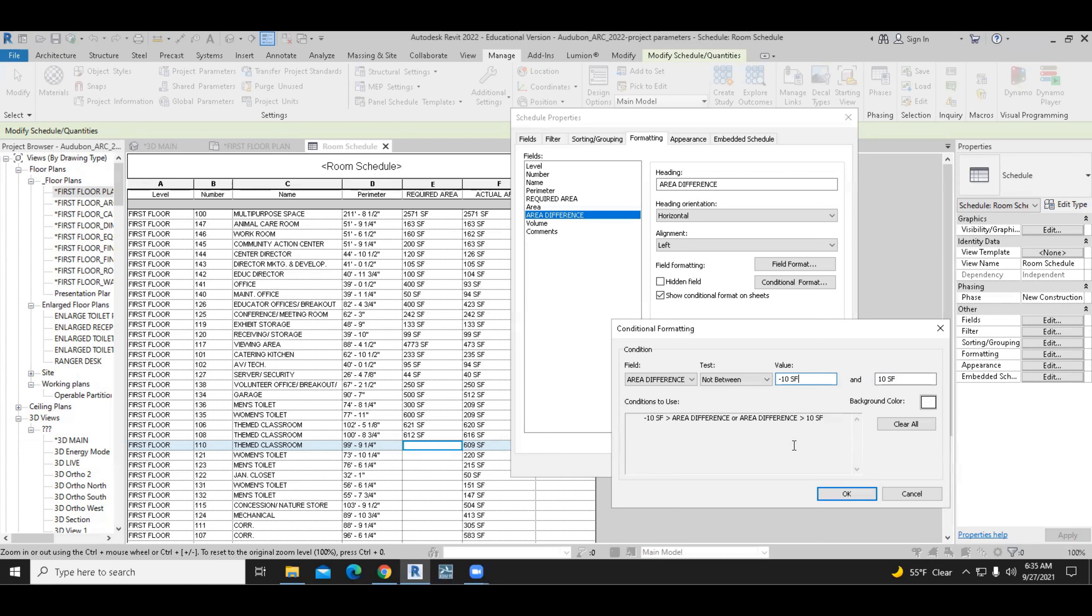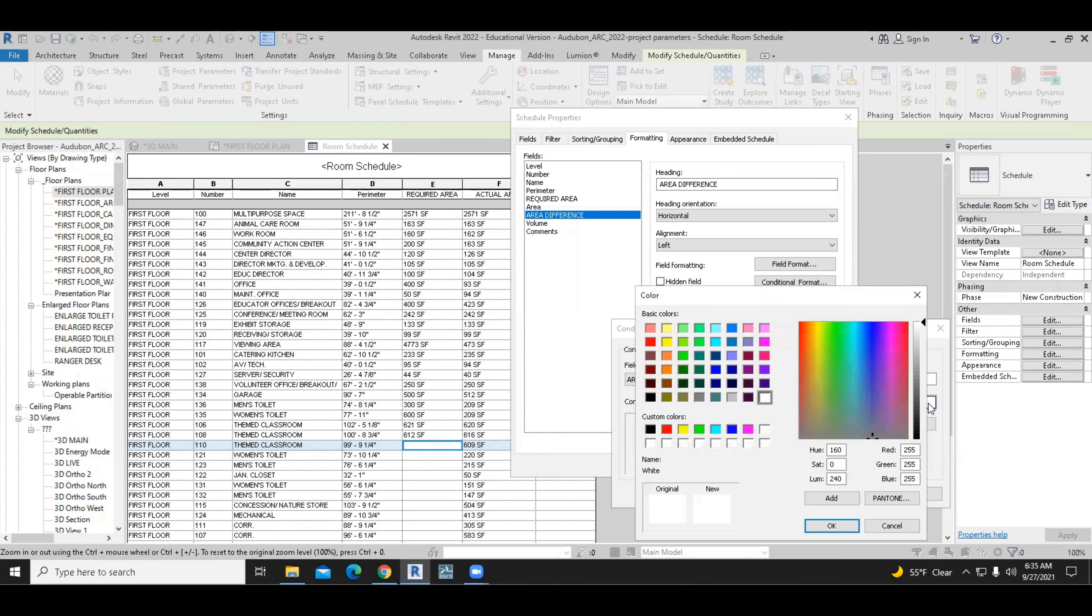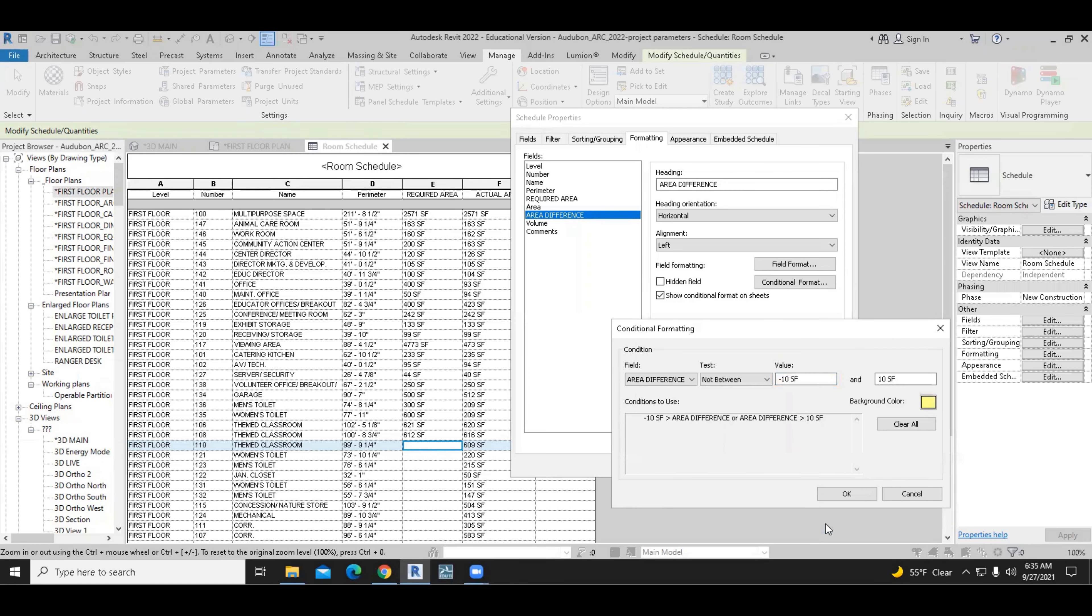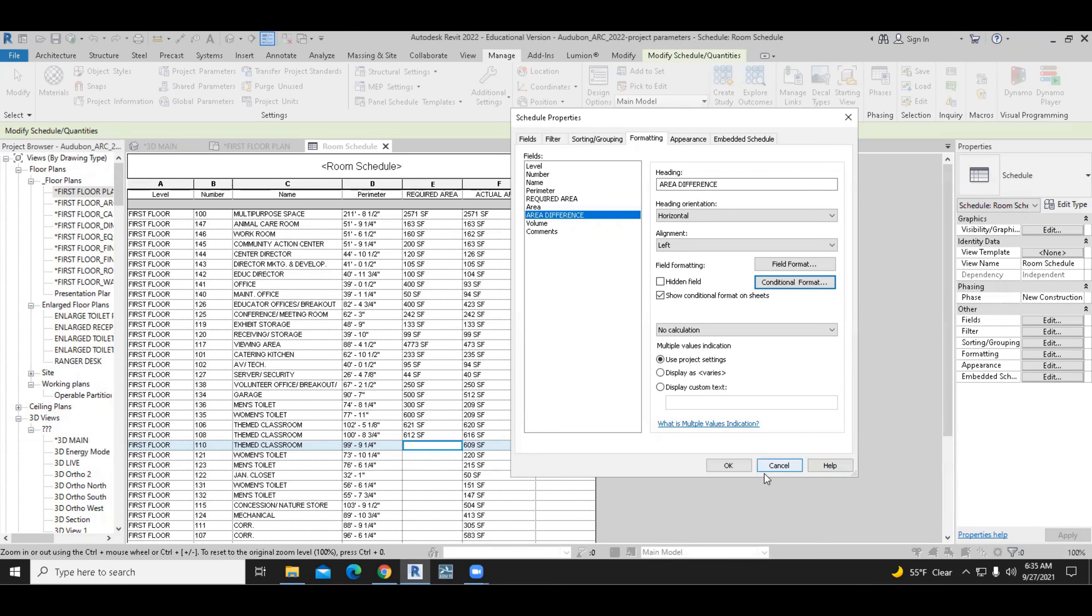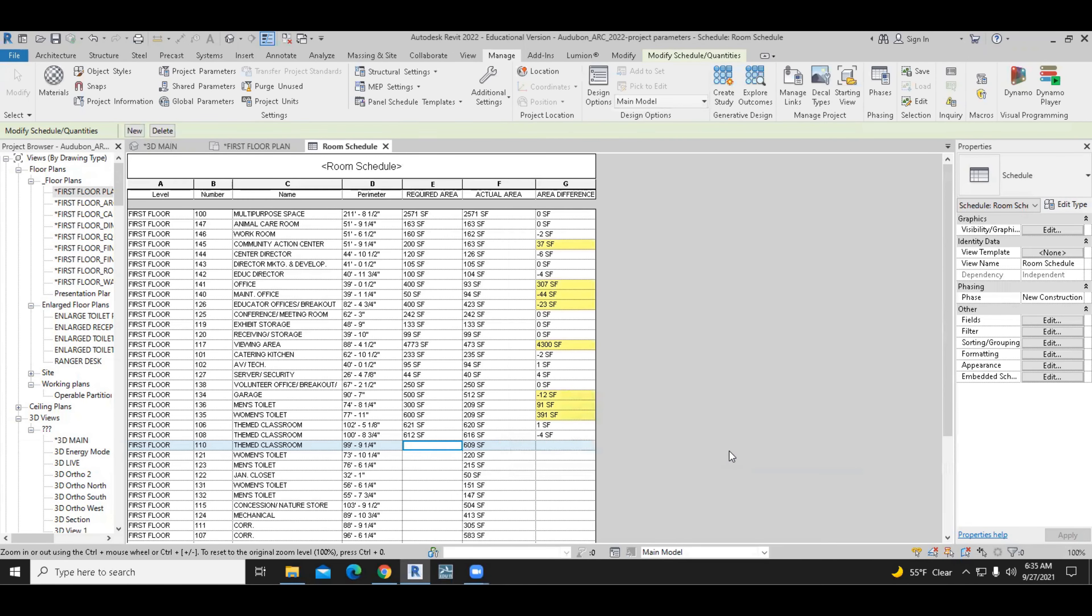If it exceeds that value, then we need Revit to give us some alert. So what's the alert? The alert is change the color of the schedule to some color, let's say yellow. I'll pick just a light yellow. And that will be an indication for us that there is something wrong and that we don't align with the program requirements. We'll go ahead and click OK after we have done that. And OK again.